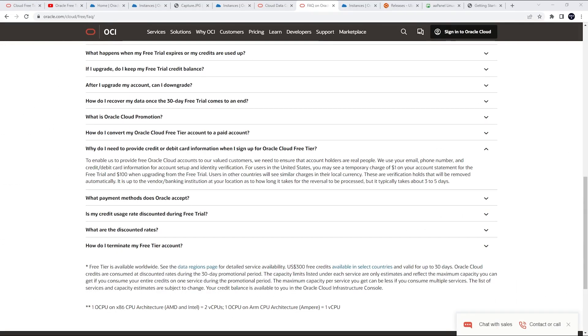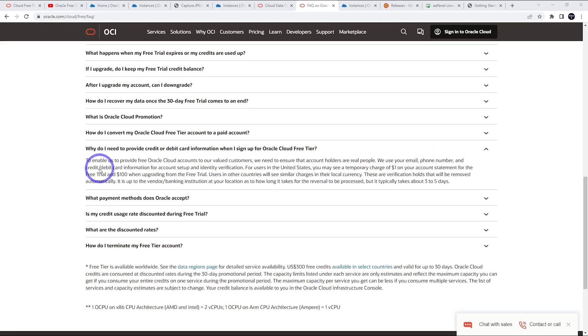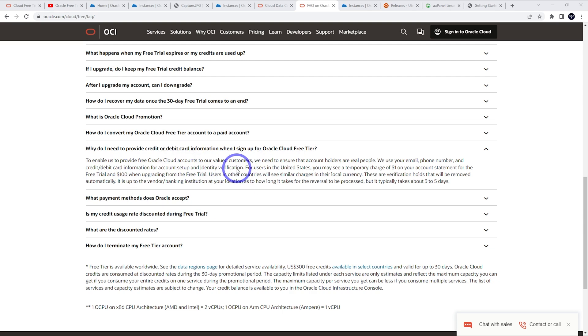The next most common question I get is registration difficulties, having trouble actually getting an account on Oracle free tier. You do need a card and a phone number and these need to be real. You need to use real information and it all needs to match up. Make sure your phone number is real, matches your name, your credit or debit card information matches your name exactly, your address exactly. Put in all correct information because if any of those verifications fail, you won't get an account.